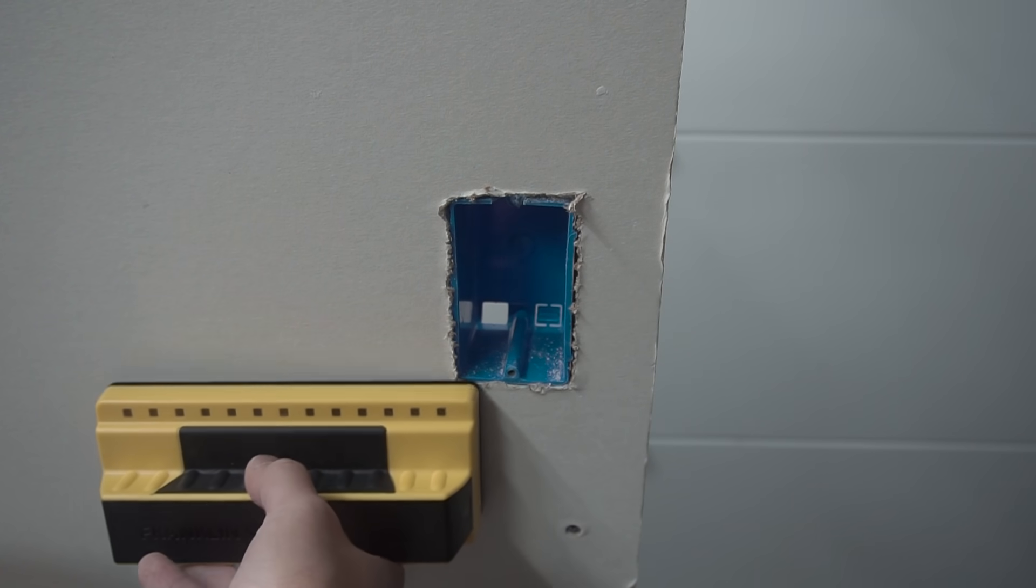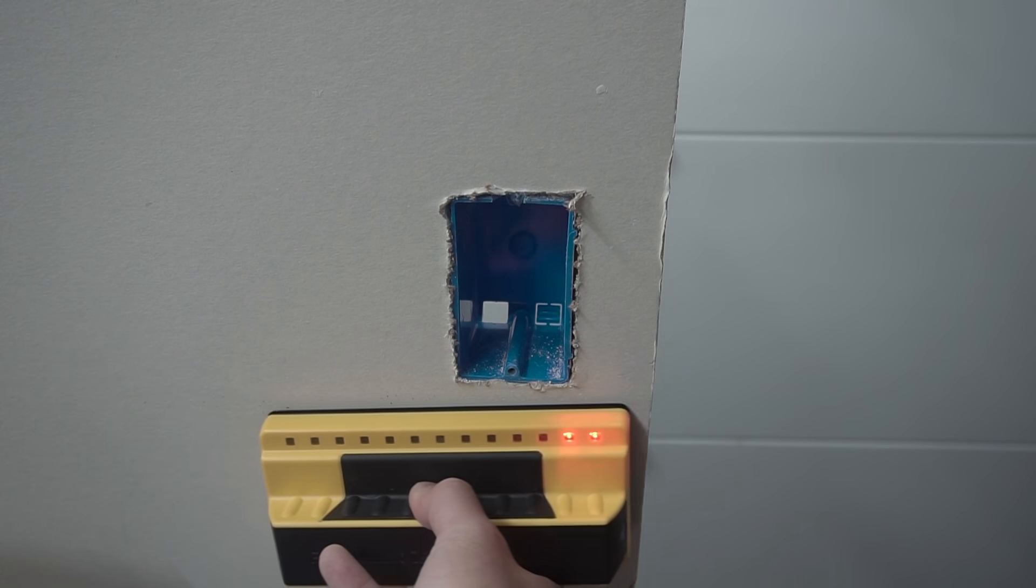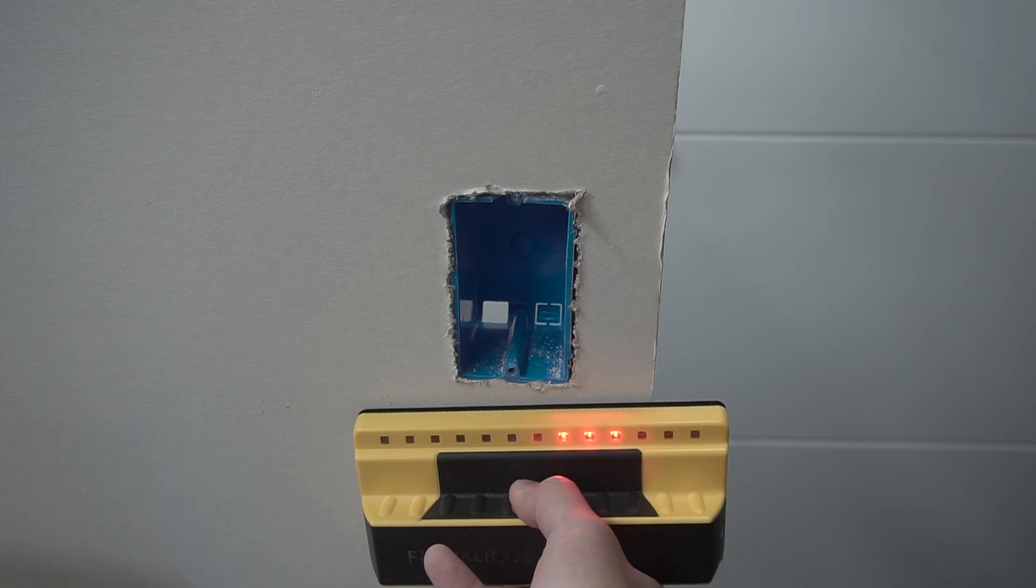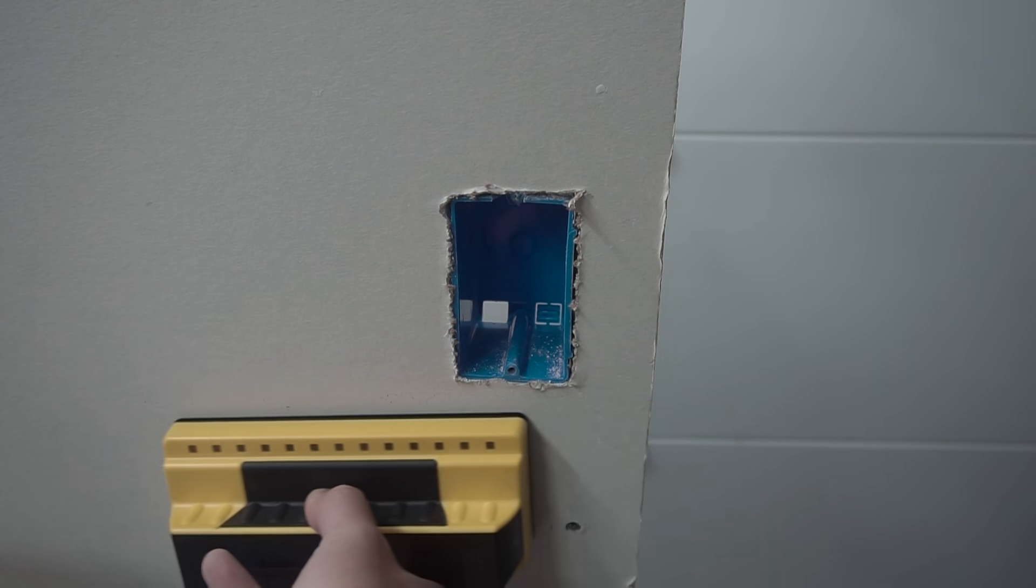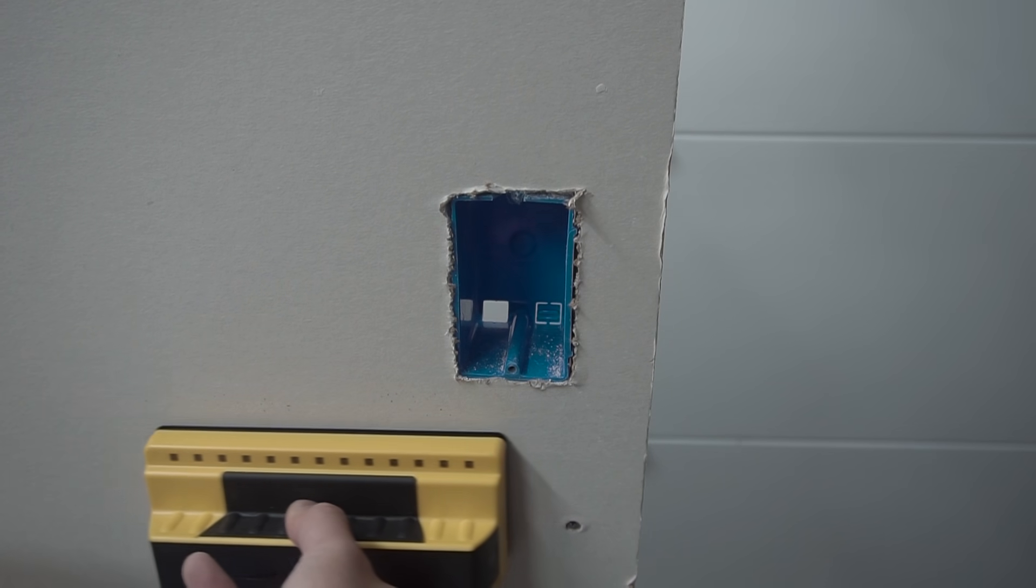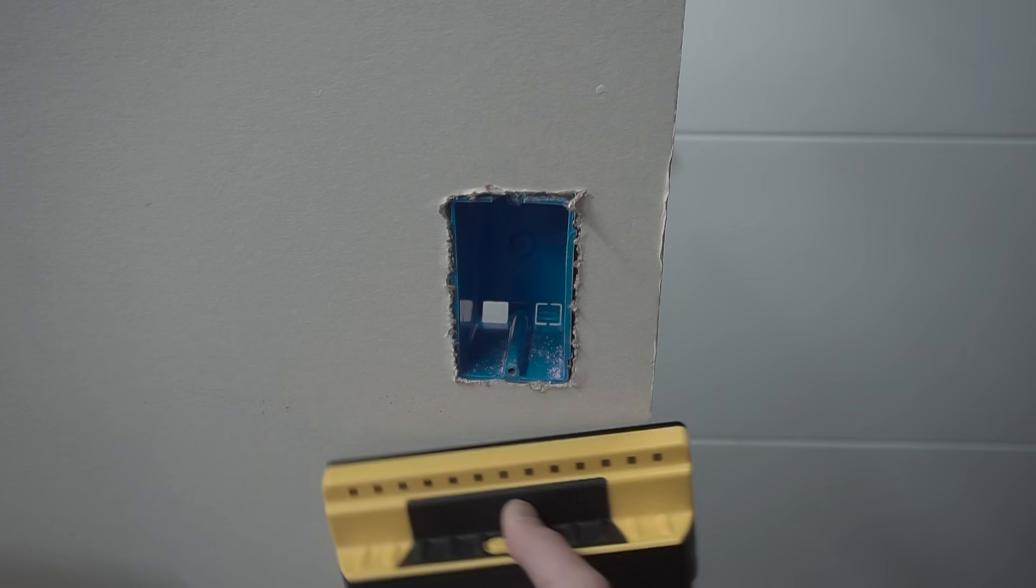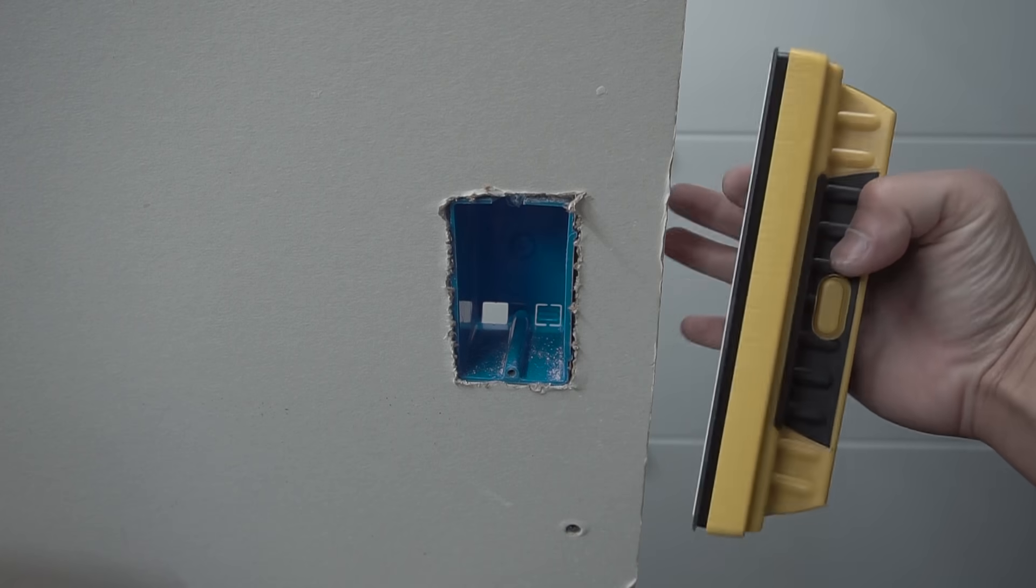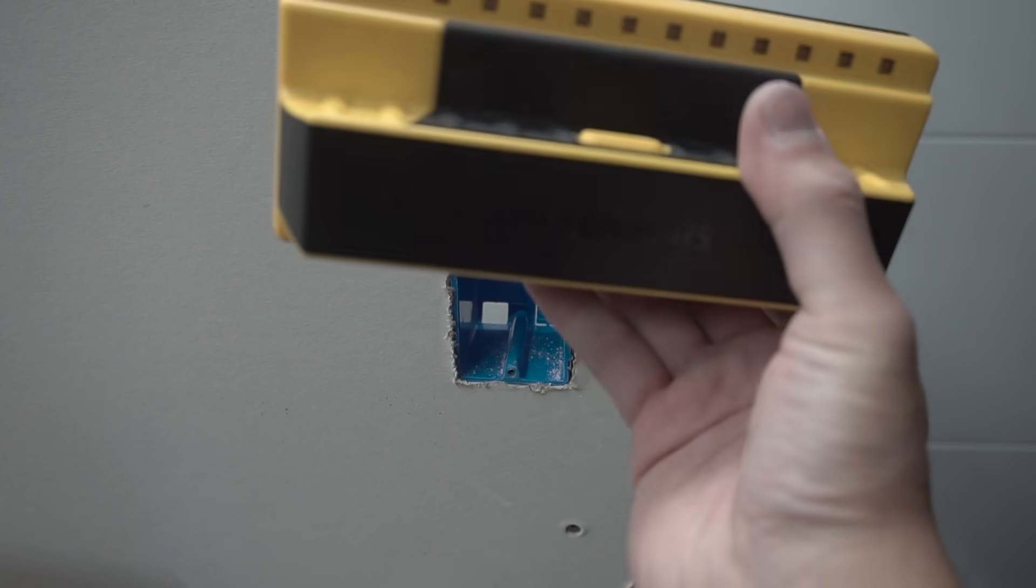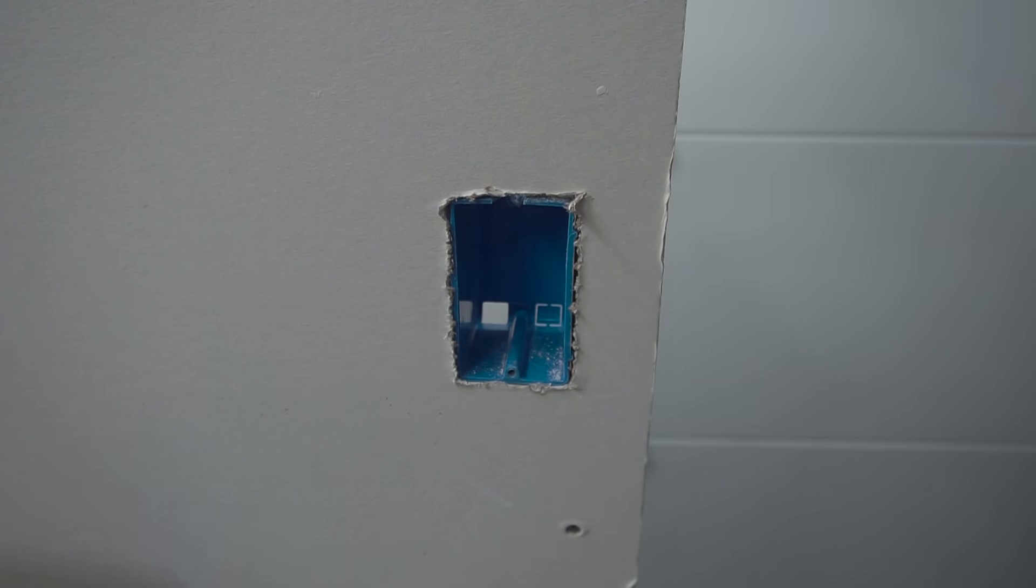Now this is a Franklin stud finder. And if you go like this, you will see that the stud is on the right side. Nothing on the left side. So we already know, given this is the mock-up, this is the edge, so that's where the stud is. But make sure you use your stud finder to find that.